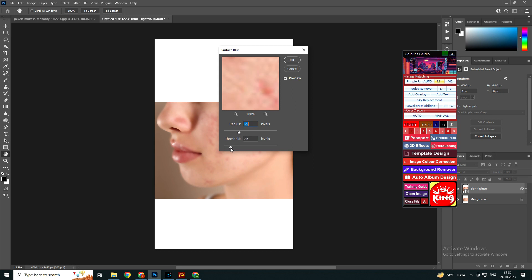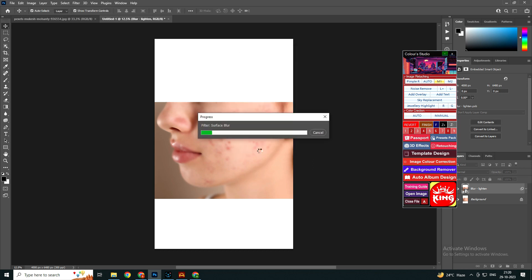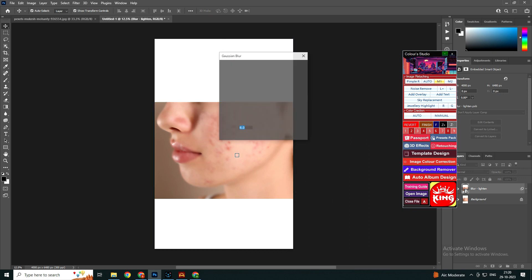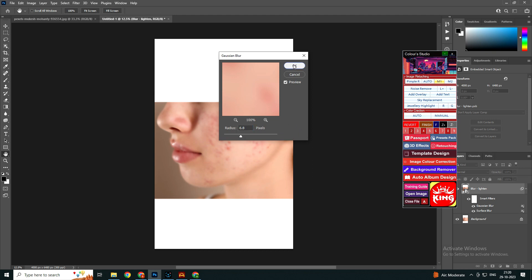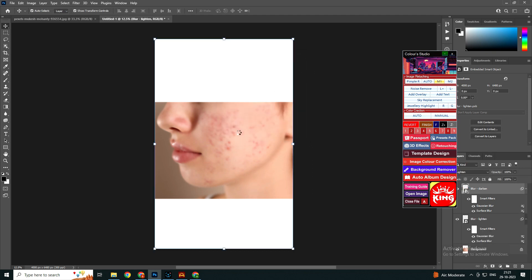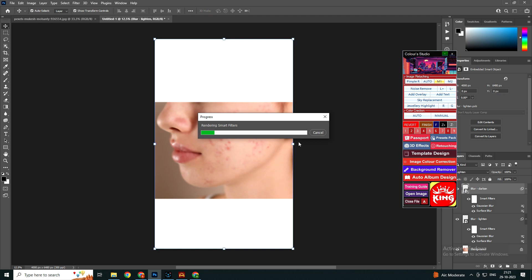Whenever you open the software for the first time, the skin matching takes about one to two minutes, but after that it will not take a single minute. All settings have been done and smart filter options will open. These include noise remove, add overlay, add text, sky replacement, and generally highlight in auto color correction.